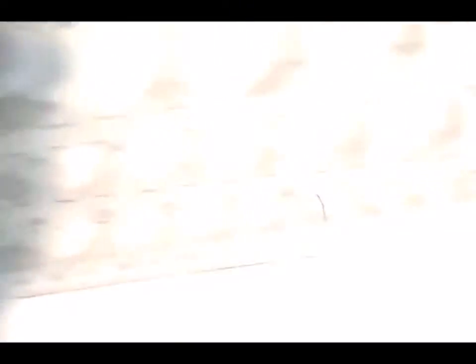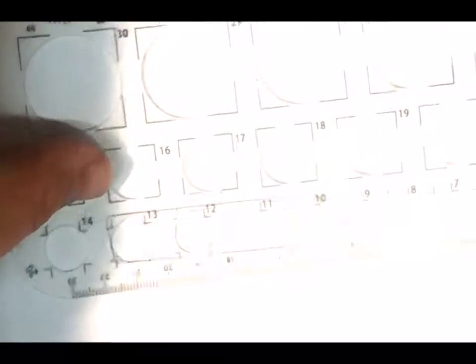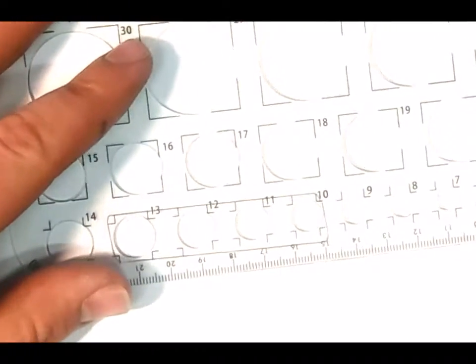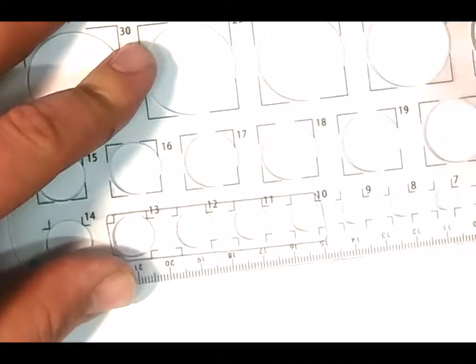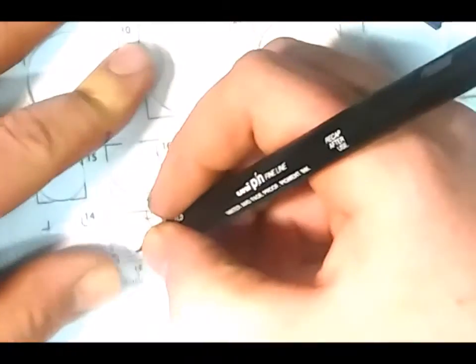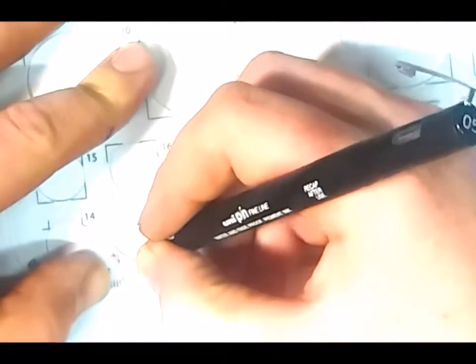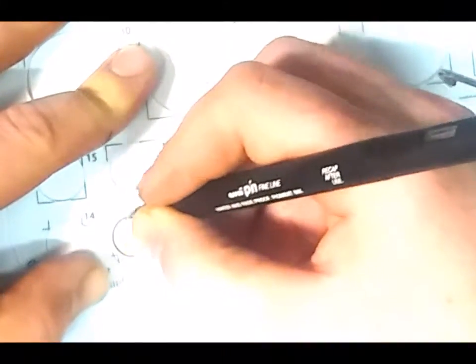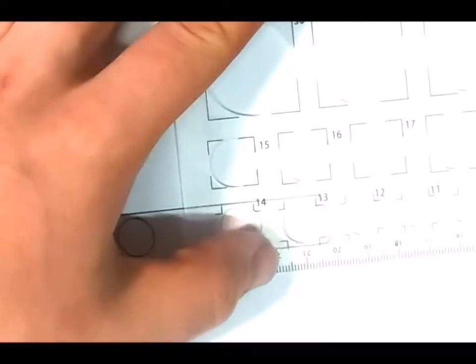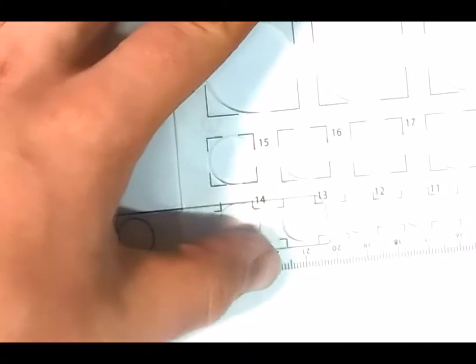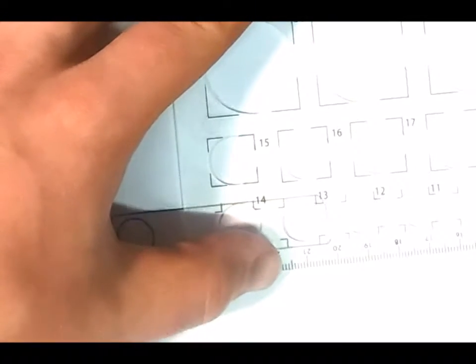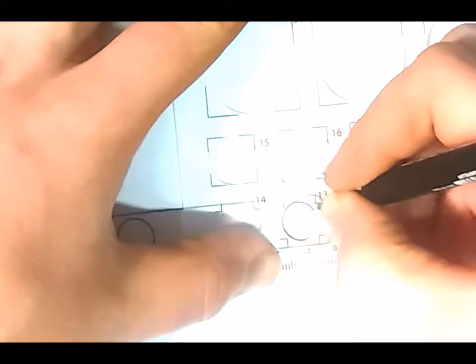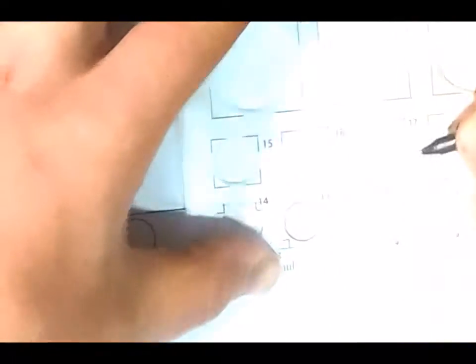Then we need to do the headlights, so let's get our little circle template. I'm just going to find a light that will suit it. I think this one will be good, number 13. Bring that across for the other side.